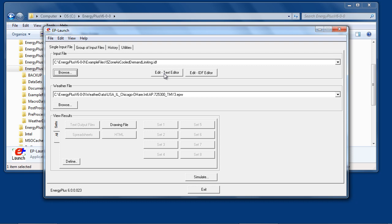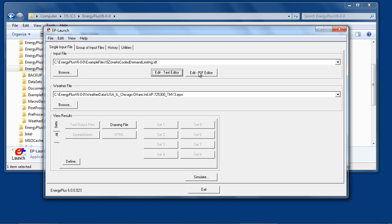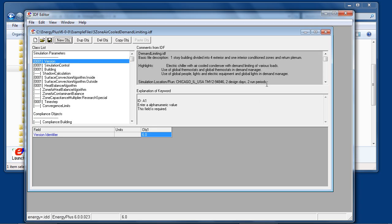The input file may be edited using a text editor, or using the special IDF editor for EnergyPlus input.